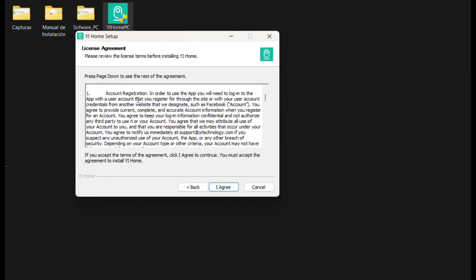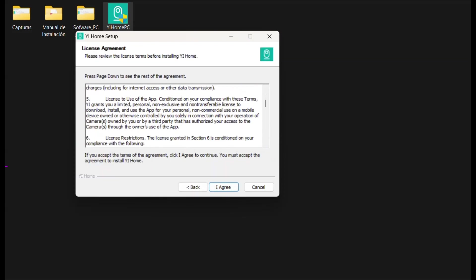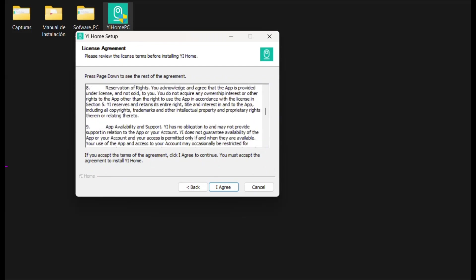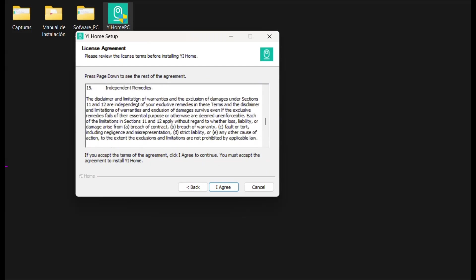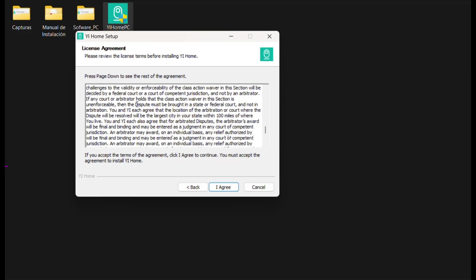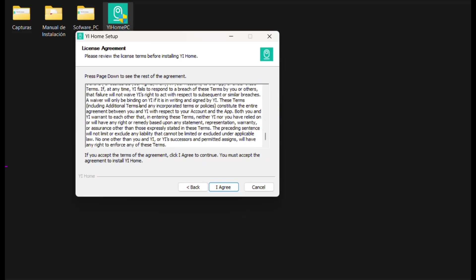Afterwards, it will display the terms and conditions of software usage. Click on the I Agree button to accept and continue.